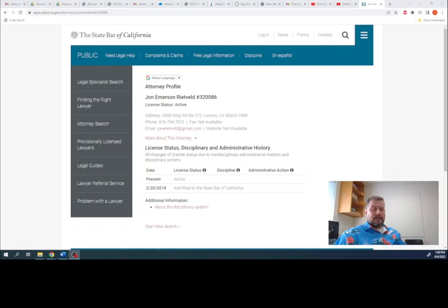Well, as you can see on the screen right now, that's me. It's my face. It's my name. It's my bar number. That's the address of my law office, as in the law office that is me, the law office of John Rietveld. That's me right there.